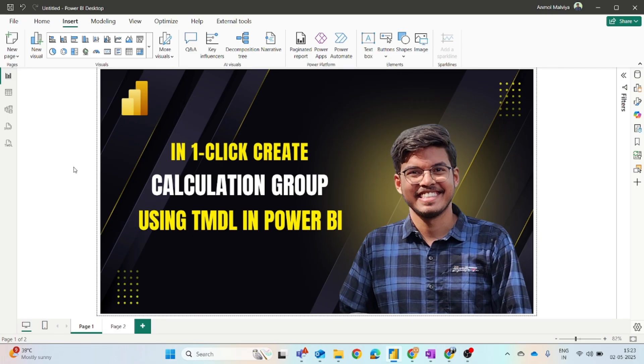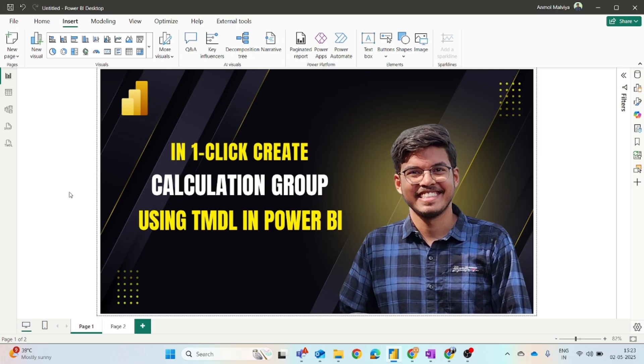Just for a basic overview, a calculation group has been created to reduce the number of multiple measures. So let's say you have to create some time intelligence measures or similar calculation type measures, you can do it using calculation groups. Now let's see how you can create a calculation group in just one click.